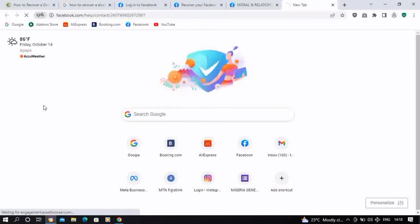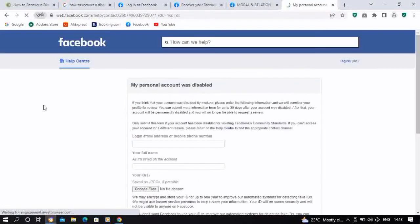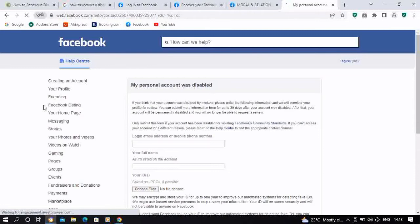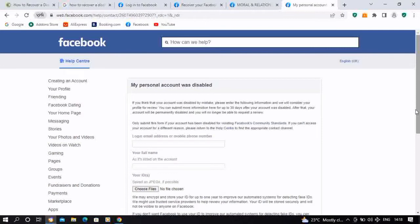This is the form which you're expected to fill in order to get back your Facebook profile. There's something you should know - you're expected to appeal for your disabled Facebook account within 30 days. After 30 days, your account is going to be permanently disabled on Facebook.